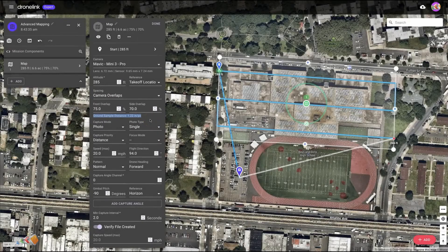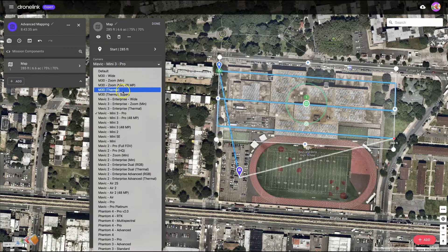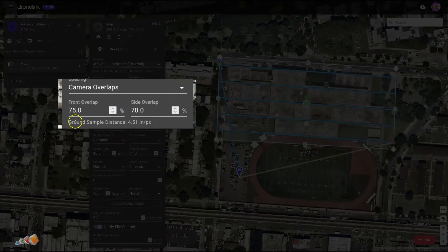This is currently showing as 1.22 inches per pixel, and what that literally means is each pixel represents 1.22 inches on the ground. Sometimes clients will ask you for a specific ground sampling distance, so just be aware you can't set the ground sampling distance directly, but you can see what it is by looking here. If we change this camera to a thermal — which is what we were using — the ground sampling distance has increased significantly, going up to 4.51.